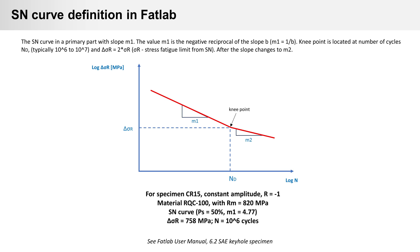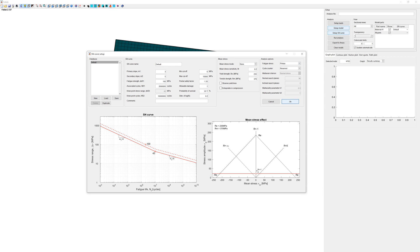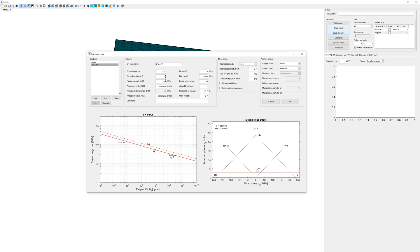And for knee point typical N is one million cycles. And delta stress, also stress fatigue limit from S-N curve times 2. In our example steel is RQC100. The fatigue values for material you can find also in Fatlab manual. We go back to Fatlab and define S-N curve. Duplicate default curve and change parameters. Primary slope m1 is 4.77. I use the same slope for secondary.